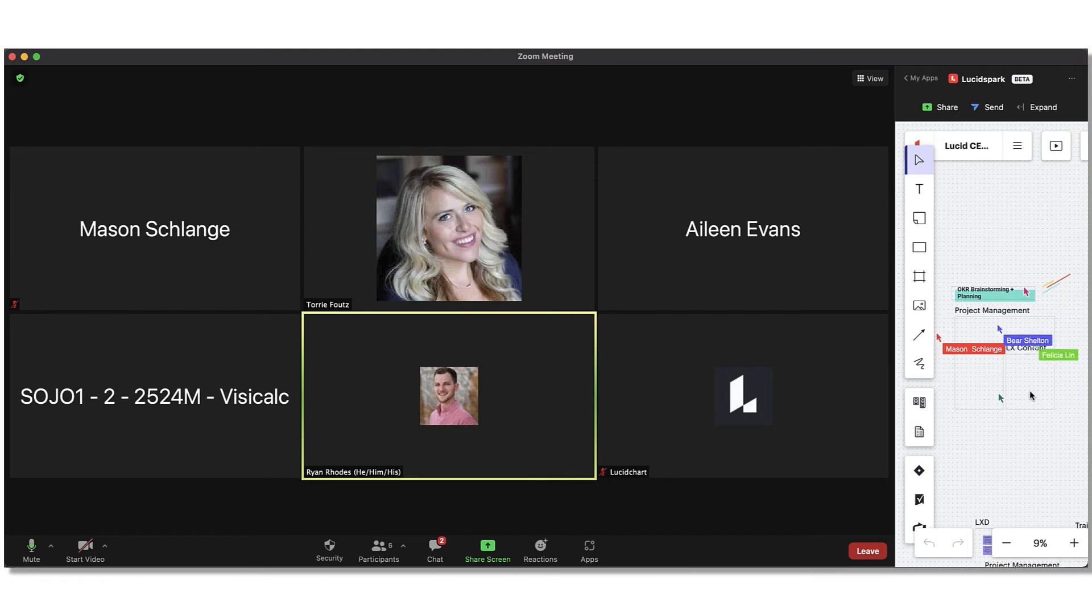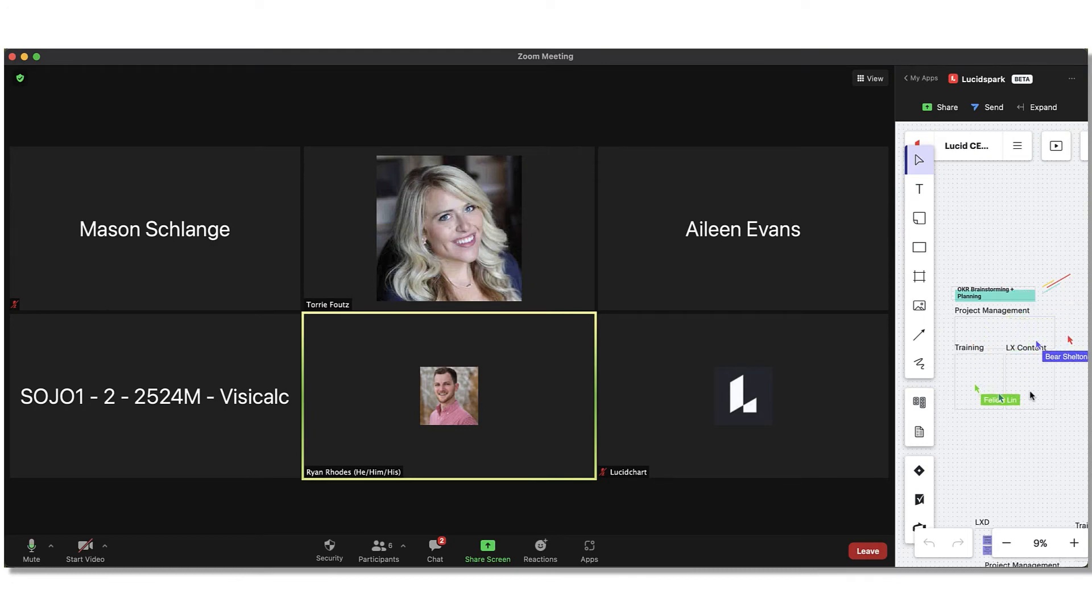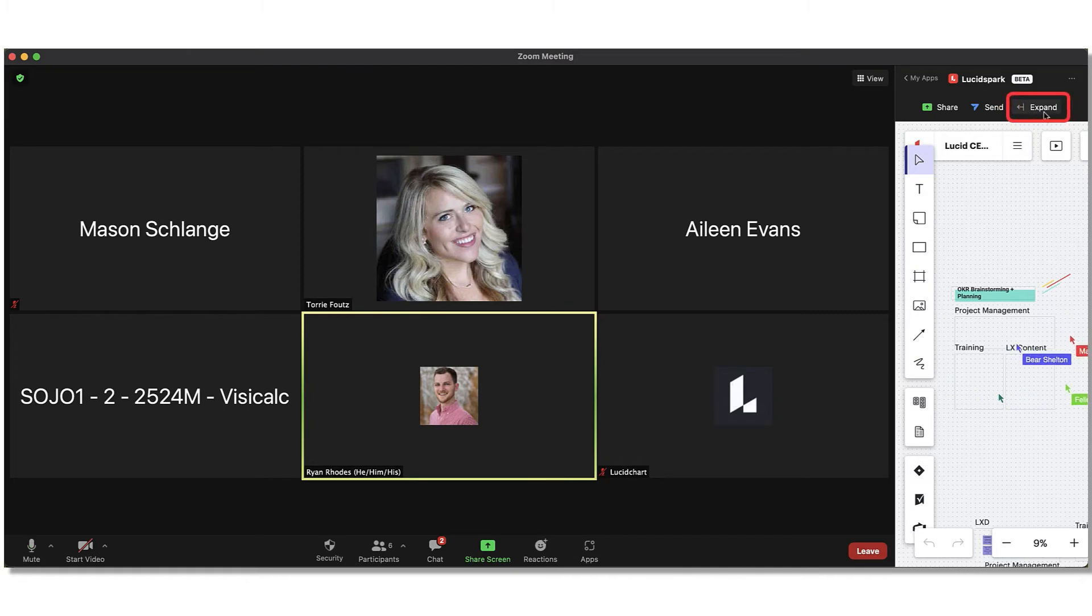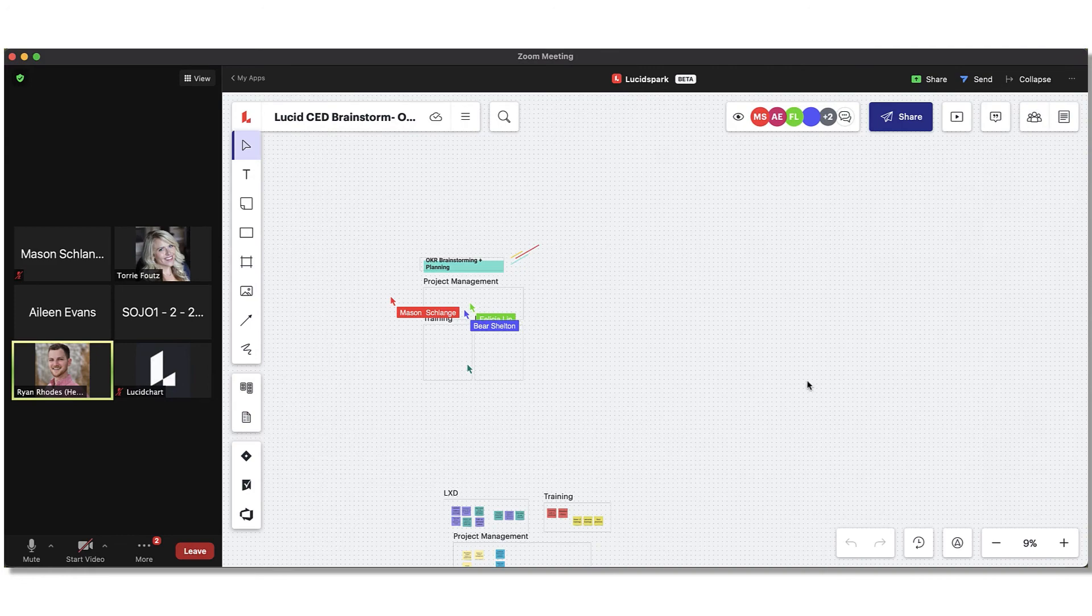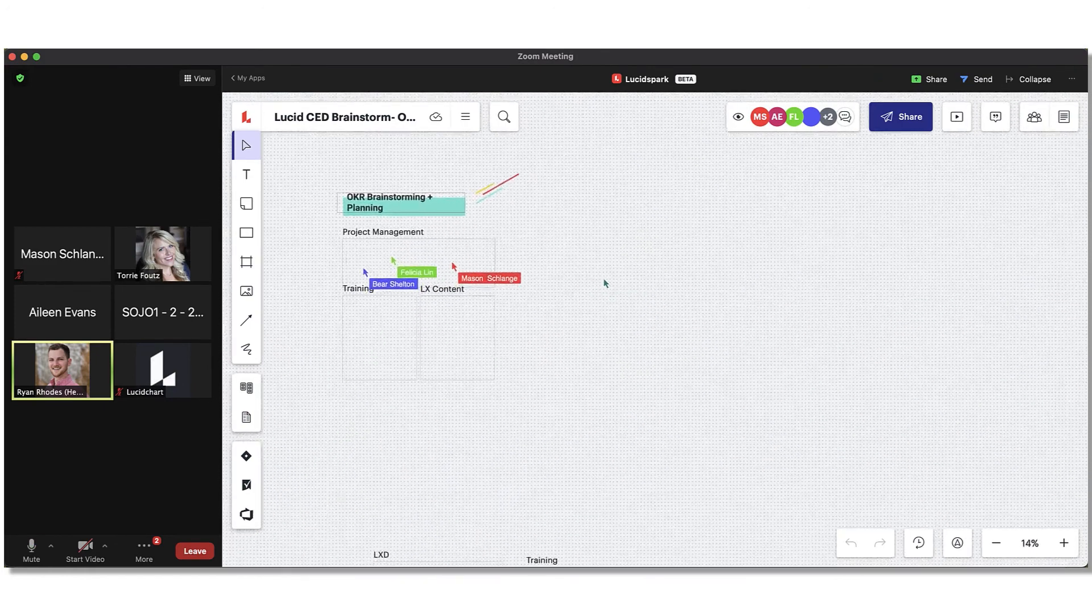Alright, now everyone is ready to start collaborating on the same board and adding their goals for the quarter. Once your participants have joined the Lucid Spark board from the Zoom platform, they'll be able to adjust their view to work in real-time without the hassle of switching between screens and applications.